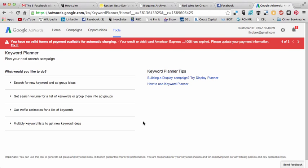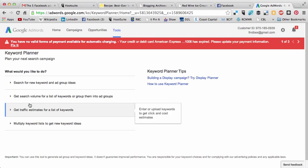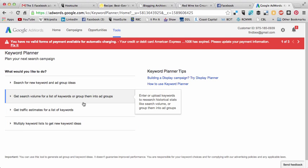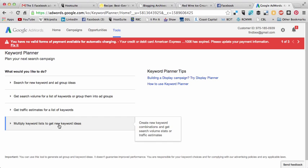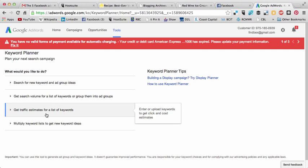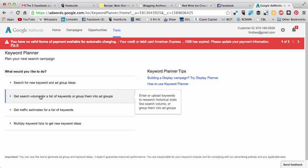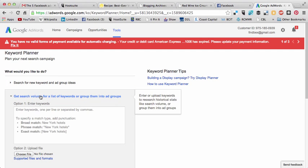These would be pay-per-click ads that would show up in the sidebar of Google and lead people back to your site. There are lots of different things you can click on here to find ideas. You could use multiple keyword lists to get new keyword ideas, or click to get traffic estimates for keywords. I usually use this second one.